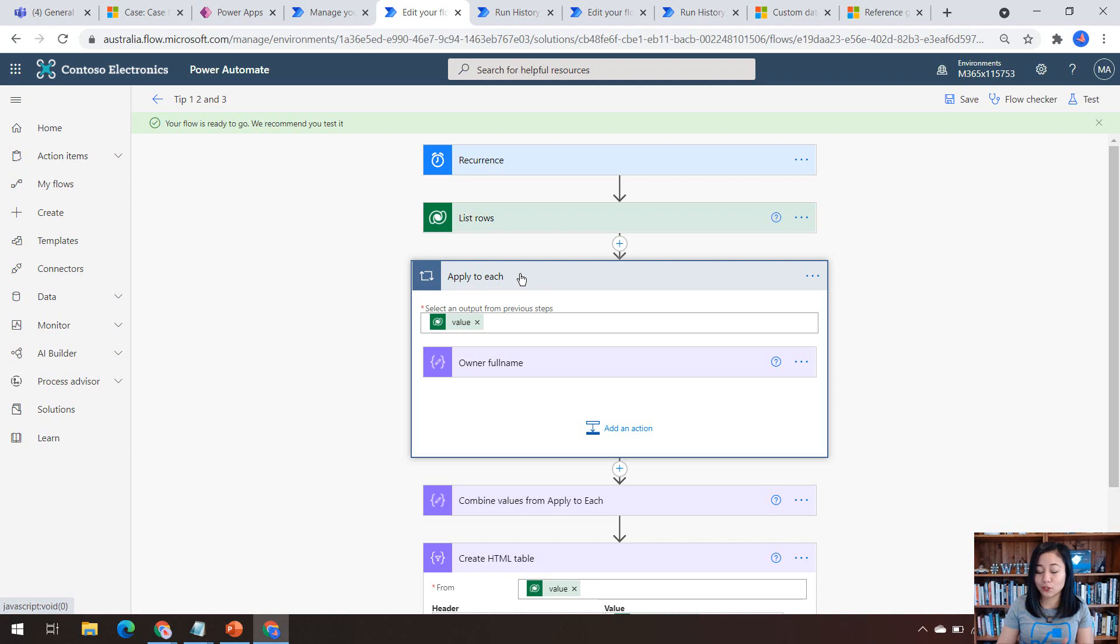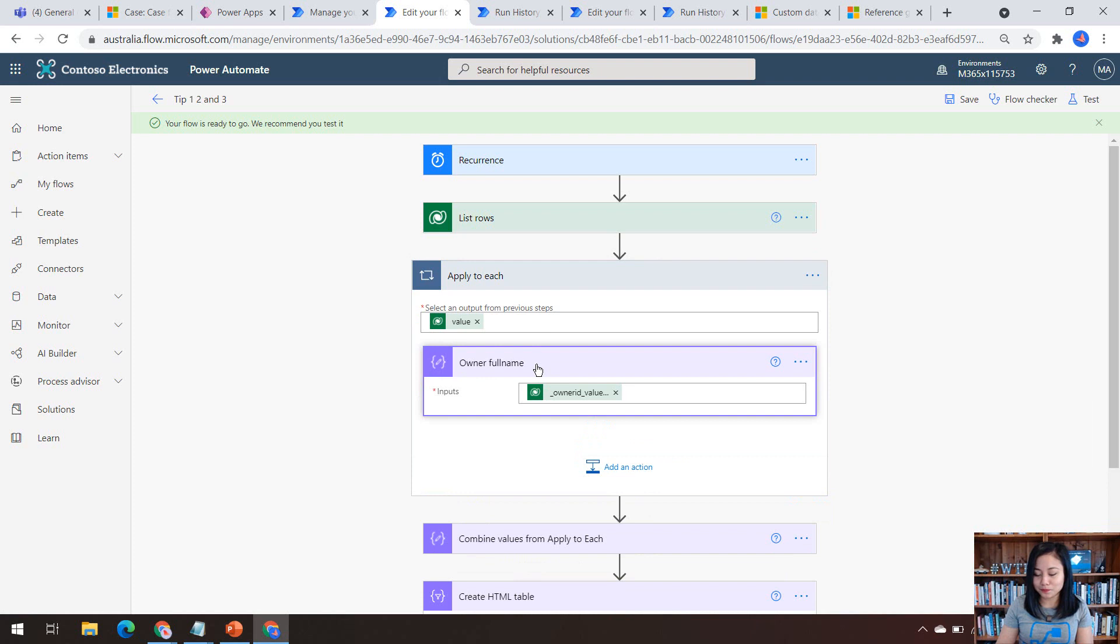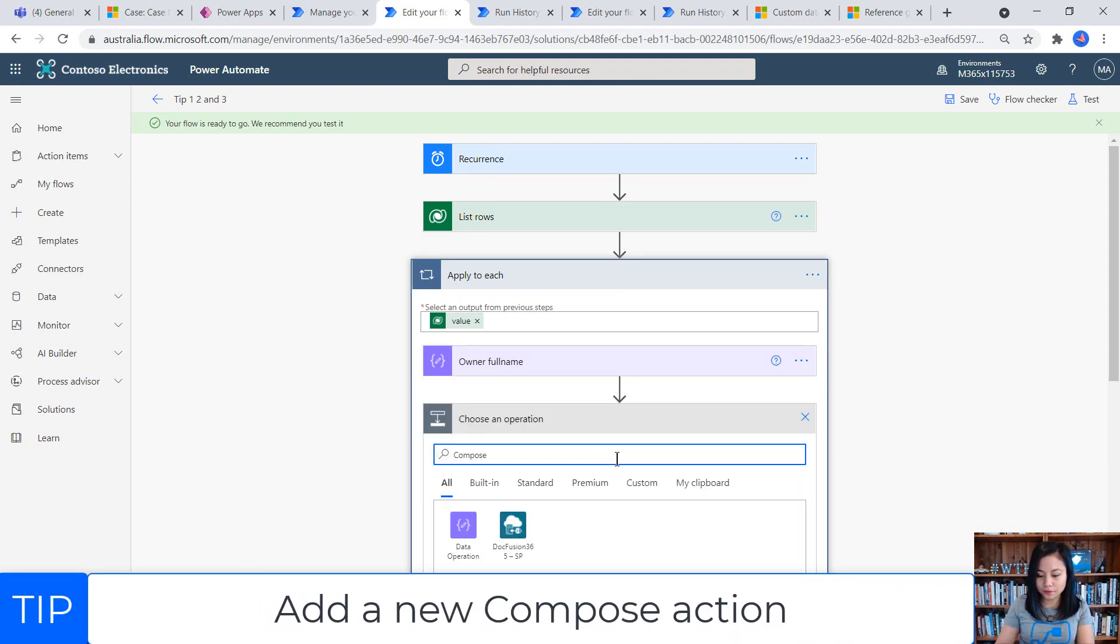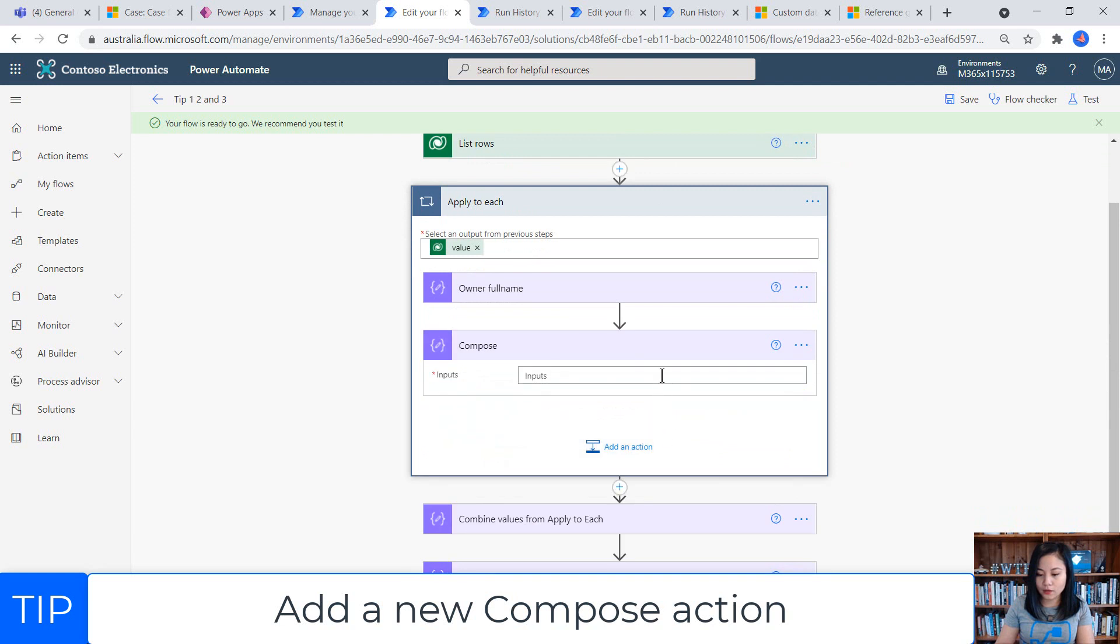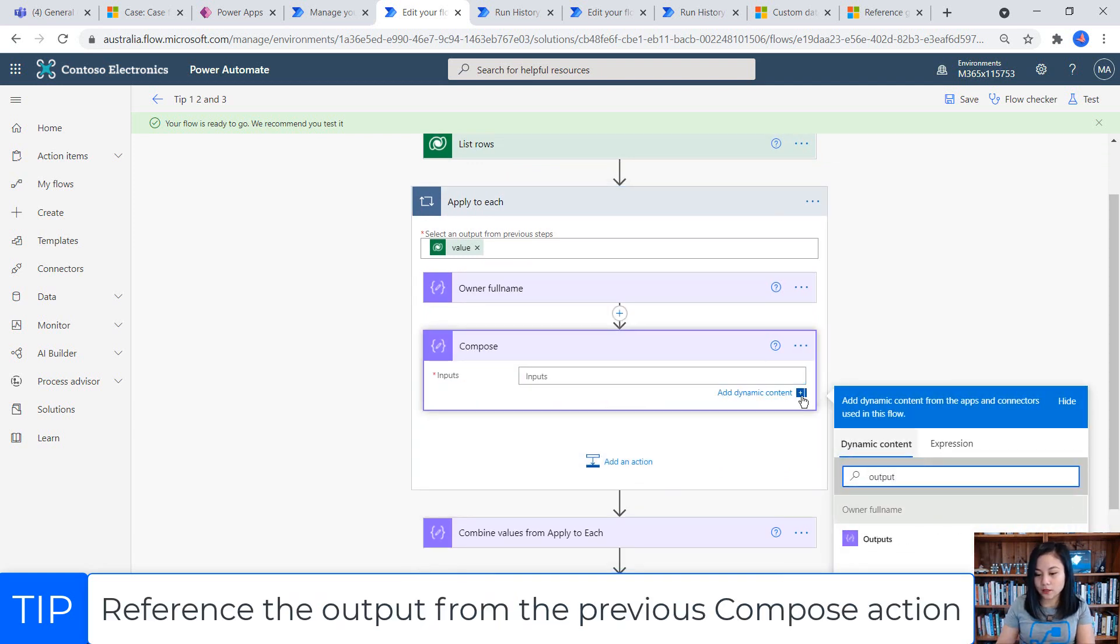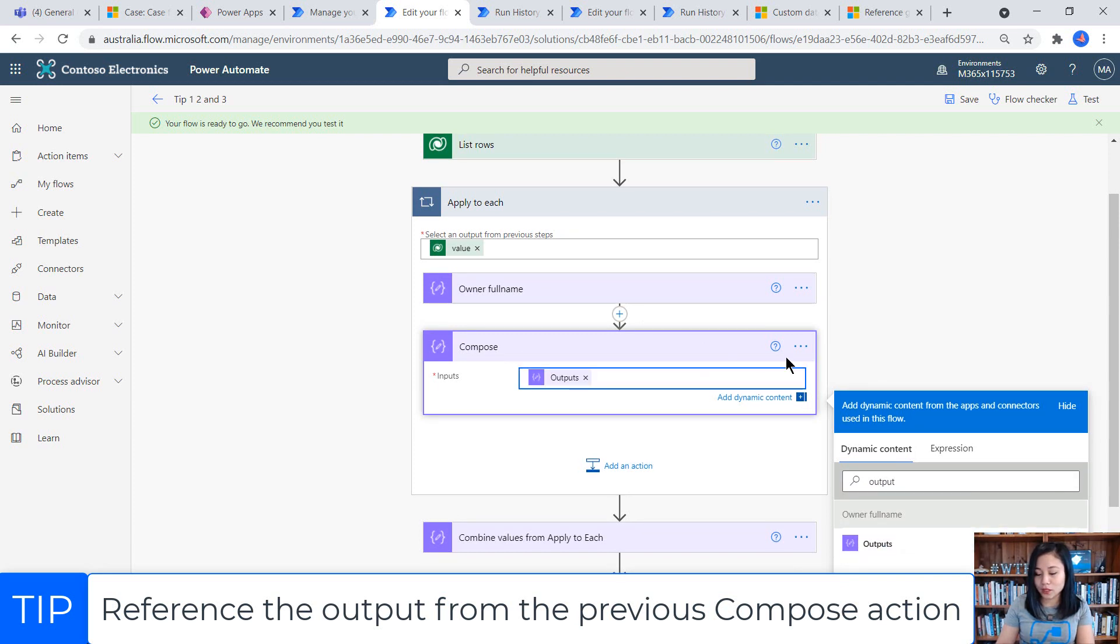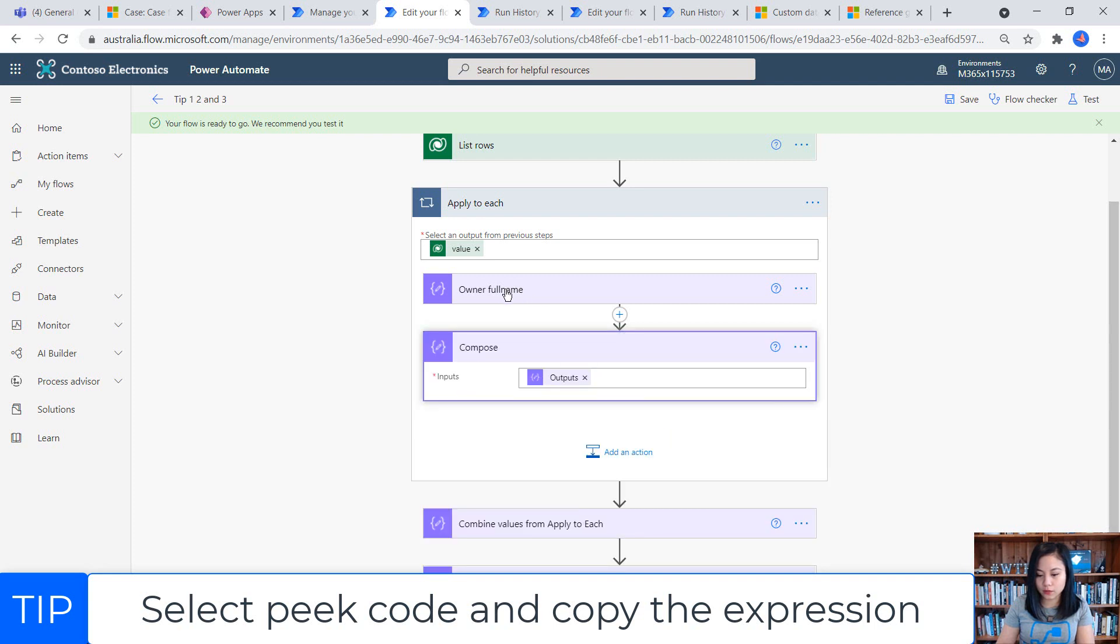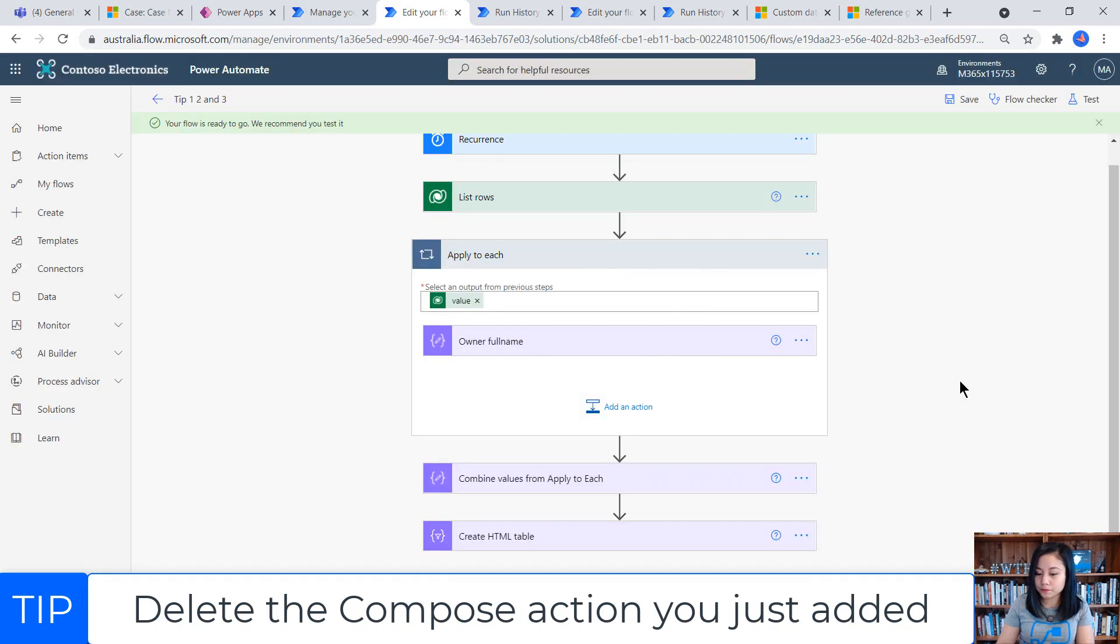So I'm going to go through this right now. So in the apply to each, he's got a compose action where he's referencing the value that he needs. So in my case, it's a full name. And what you need to do is have a compose action. And we just need to grab the expression that belongs to this output. So it's very simple. So now if I go into peek code, I can then just copy and paste this because this is the output of this particular compose action. We only use this compose action just to grab the expression.